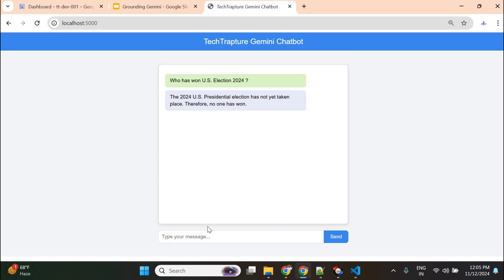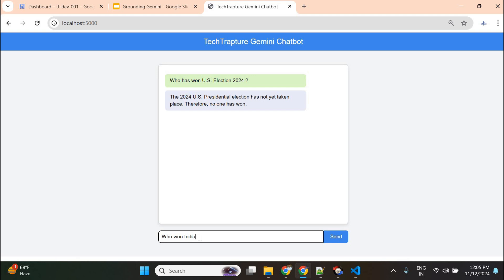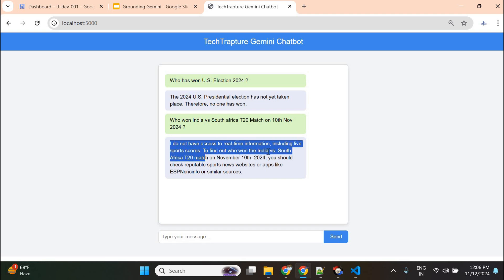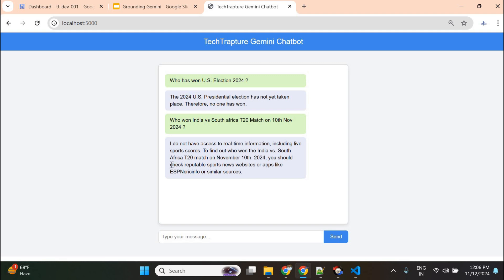I'll ask one more question about a recent cricket match — India versus South Africa T20 match on 10th November 2024. The response says: 'I do not have access to real-time information including live sports scores.' It mentions checking reputable sports news websites. This Gemini model doesn't have accurate recent information because it is a pre-trained model on existing data and does not work on real-time data.